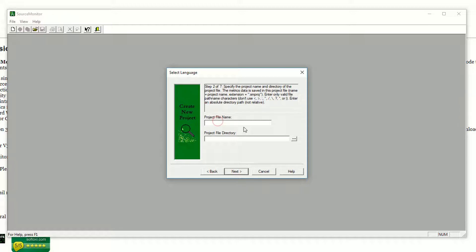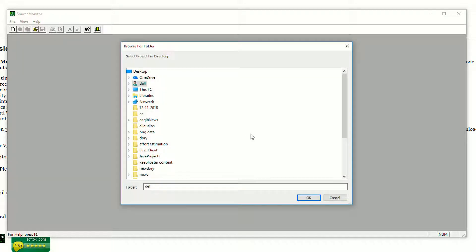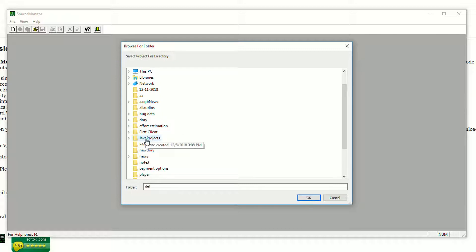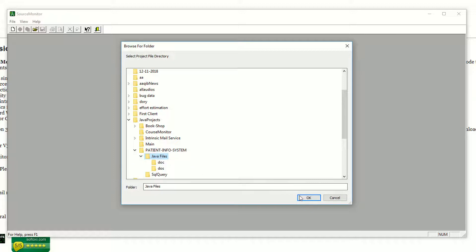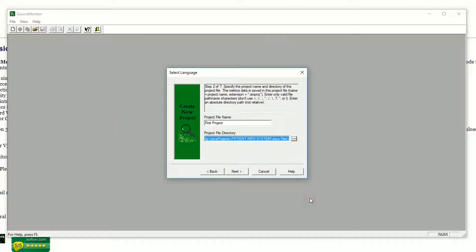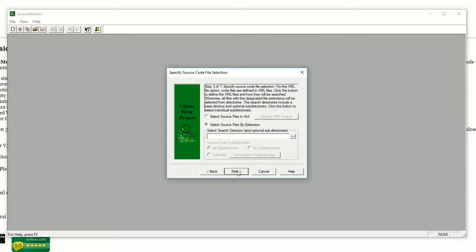Now write your project name. I'm calling it 'First Project'. Now set the project file directory — where is the project available? I have a Java projects folder. As you can see, this is the 'Patent Info System' project folder. Hit Next. It's saying select source files by extensions and search directory and optional subdirectories.